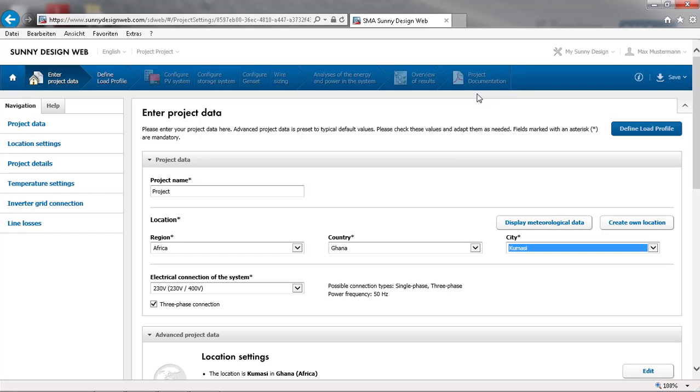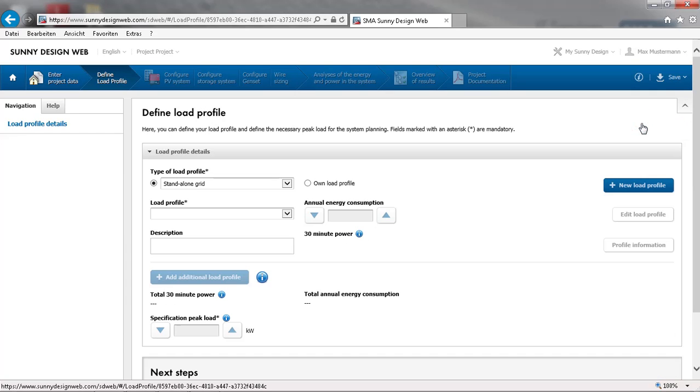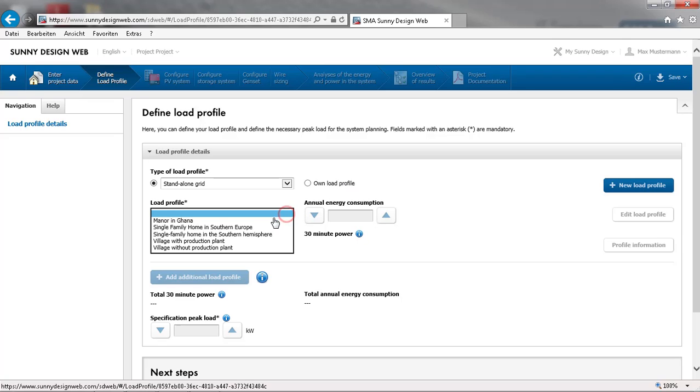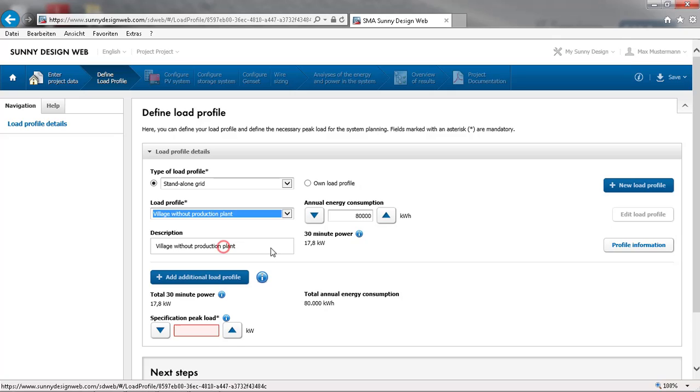Now, we will proceed to defining a load profile. For this example, we will choose a typical load profile for a remote village without production plants and we will define the annual energy consumption. You can check the load profile details here.